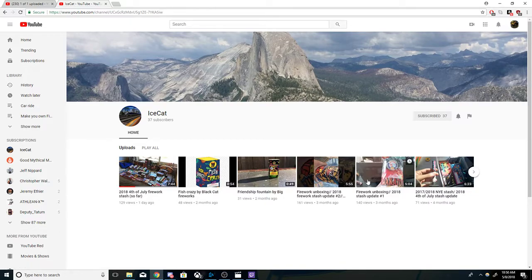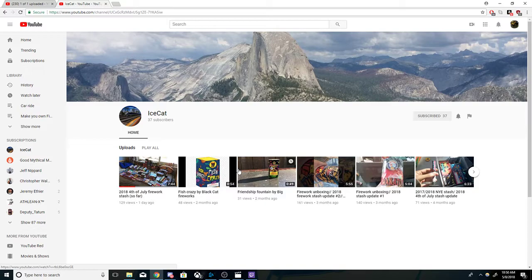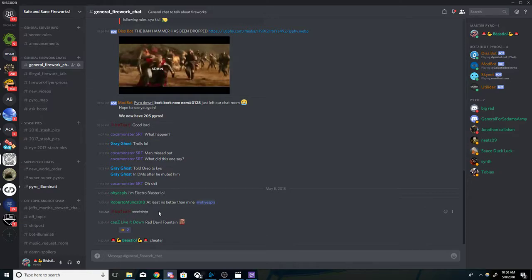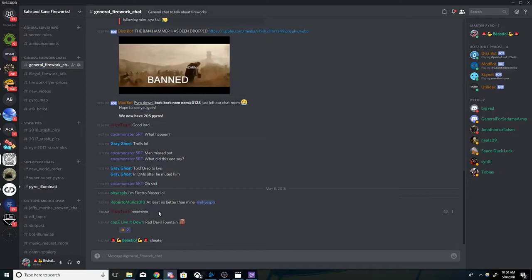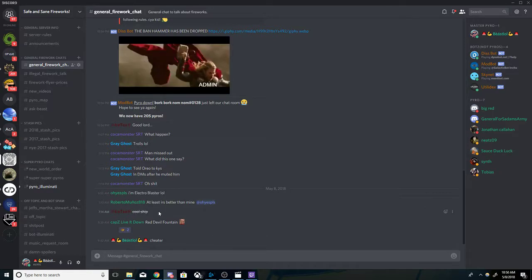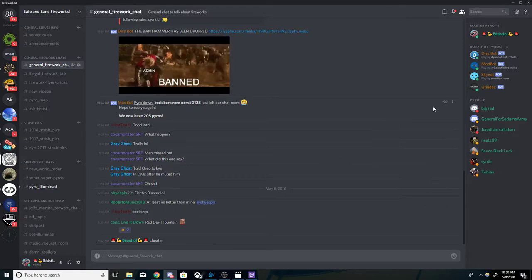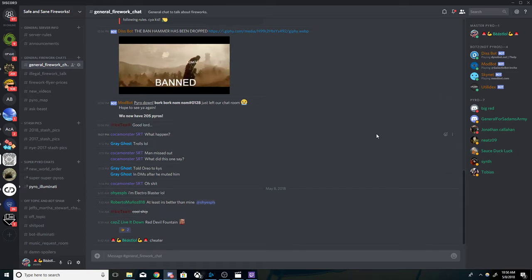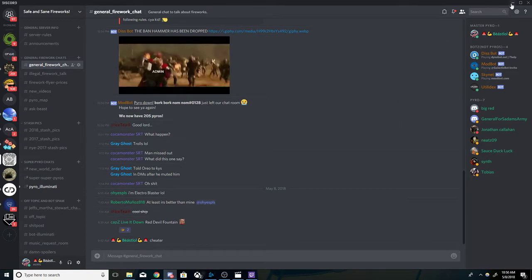I'm pretty sure he's gonna be going ham this Fourth of July. He's also in the discord chat, so the link to talk to Ice Cat and everybody else is in the description. Feel free to join and chat and talk about fireworks all day long